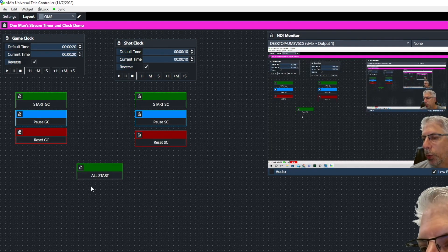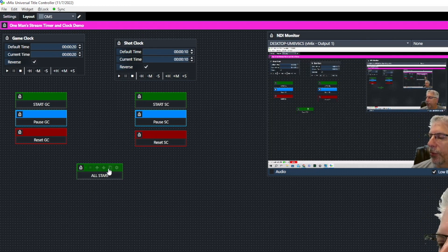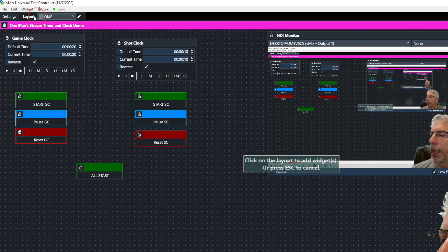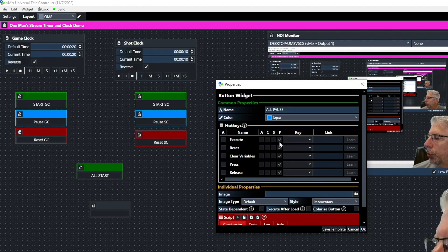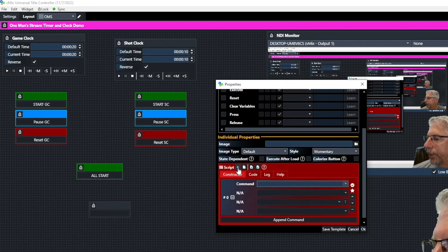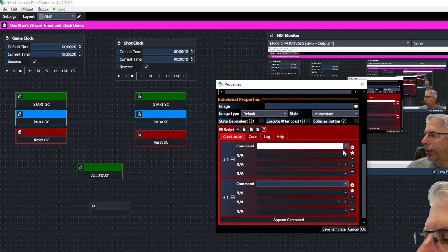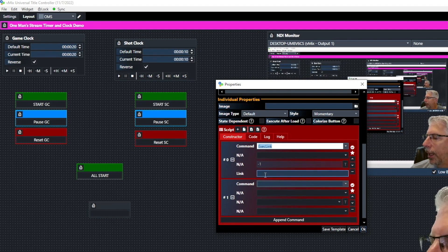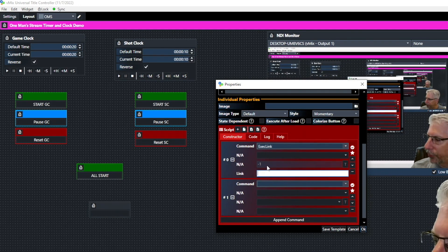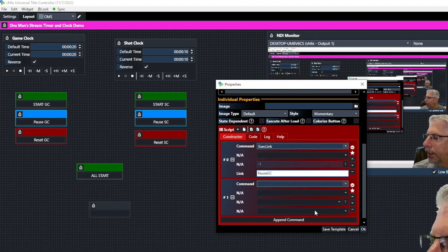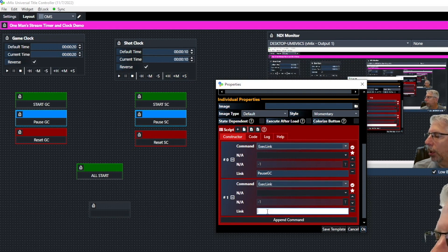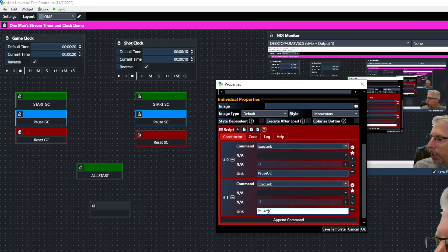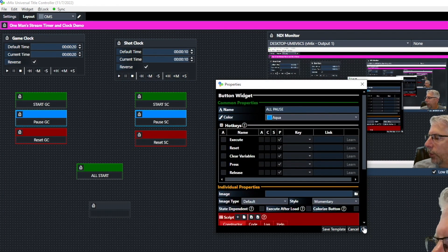The next button is going to be 'All Pause' — so when we pause the game clock we also pause the shot clock. Go to Widget, click Button, name it 'All Pause,' and make it blue. Add two Execute Link script commands: the first link is 'pause_gc' for game clock and the second is 'pause_sc' for shot clock.